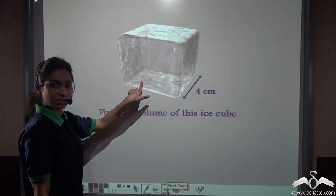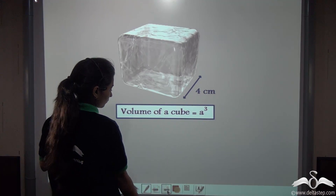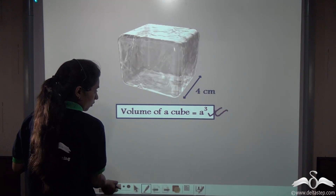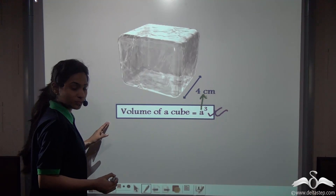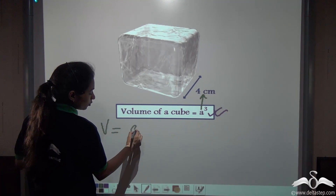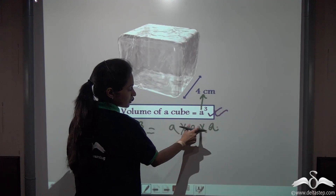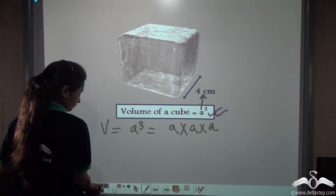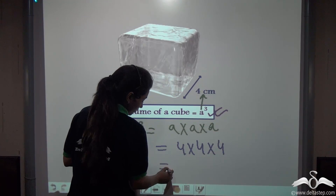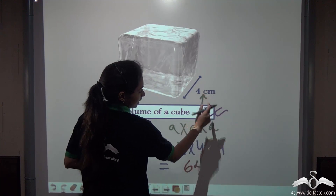Now let us find out the volume of this ice cube — try it yourself. The volume of a cube is A³, where A represents the edge of the cube. Putting this into the formula, the volume will be A³, which is A into A into A. Instead of A, let us substitute 4: so 4 into 4 into 4 equals 64. The answer is 64 centimetre.